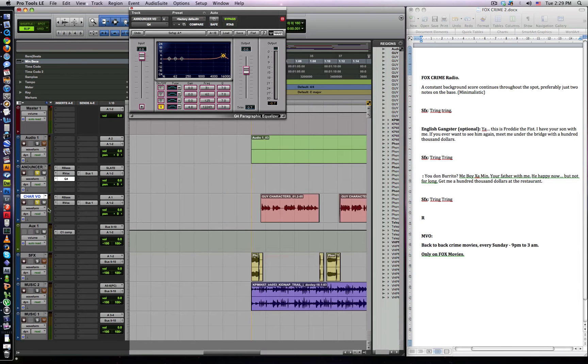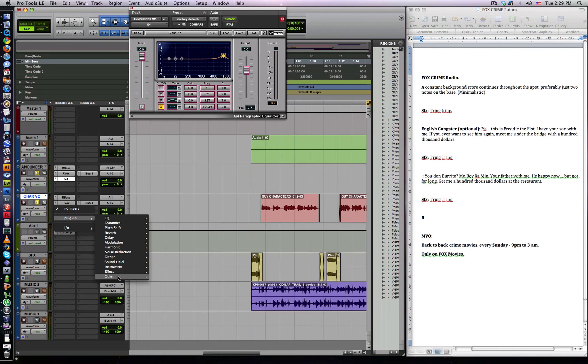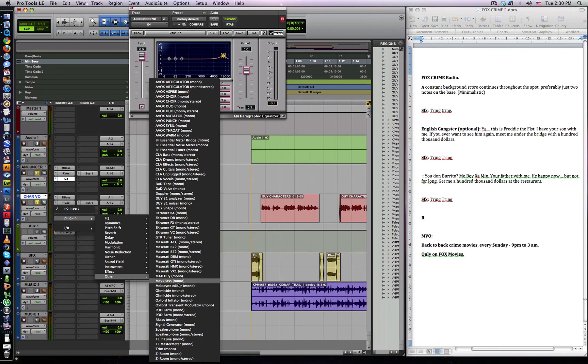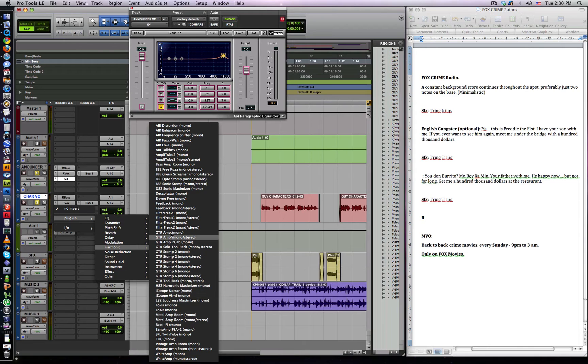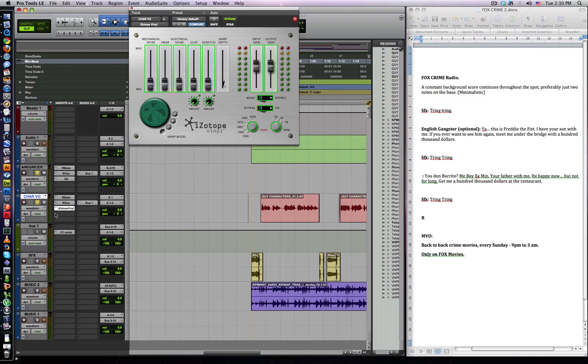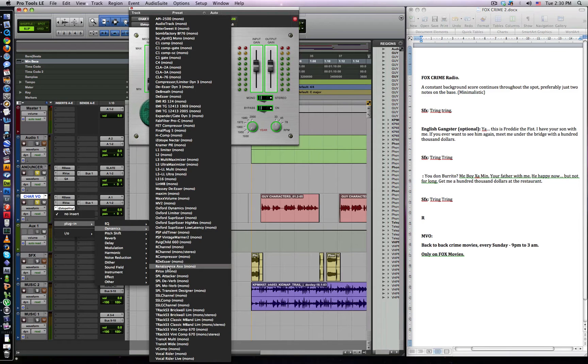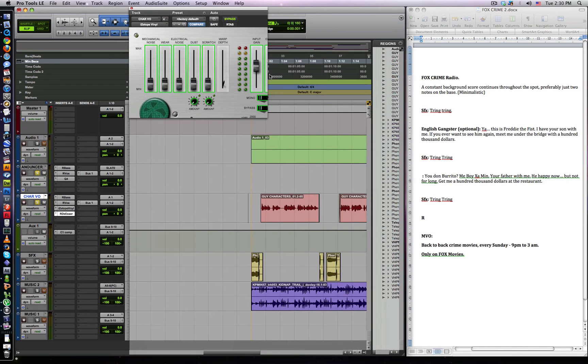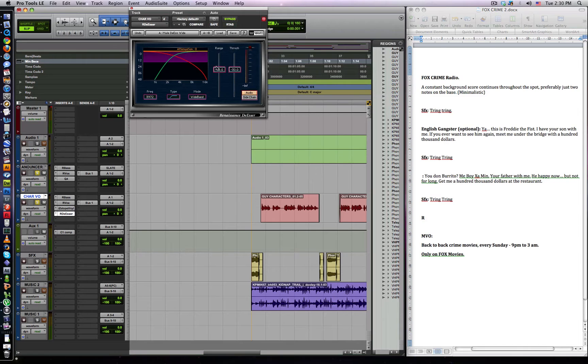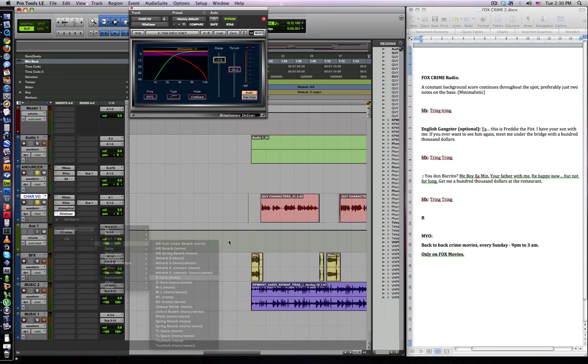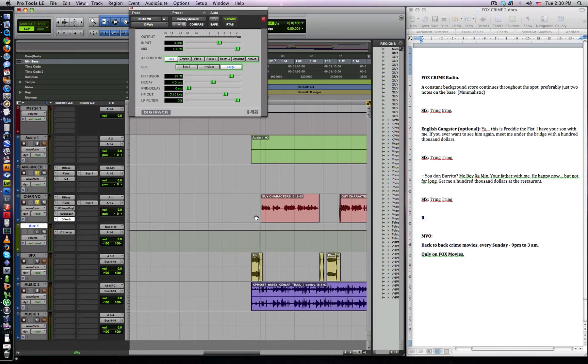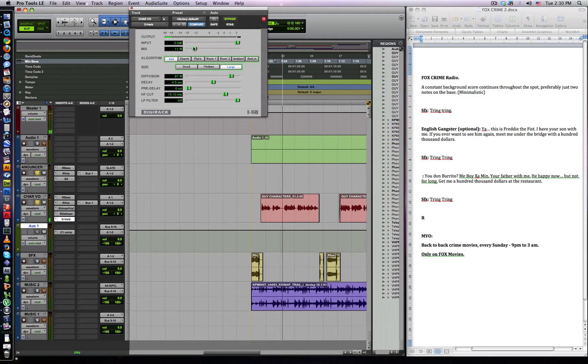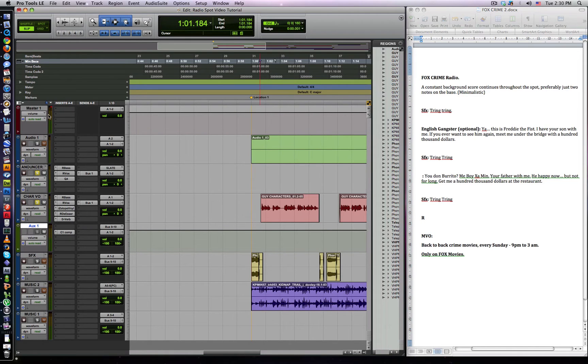For our characters, we're going to use a phone effect. So we're going to put a thing called Isotope Vinyl. Make the preset nineteen thirty which is cool. And then we want a bit of de-esser. It might become quite sibilant. So we're going to put RDS on there. Just put one of the males. Put this up a bit. And then we want to add a bit of nice kind of reverb to make it a bit more spooky. Not too much. This is Freddy the face. I have your son with me. If you ever want to see him again. This is cool.